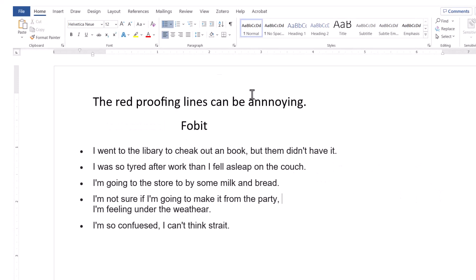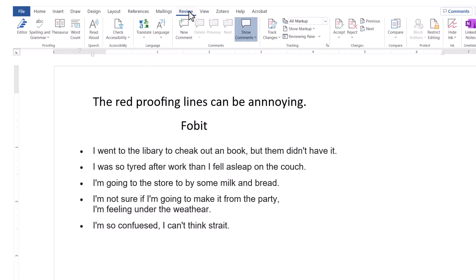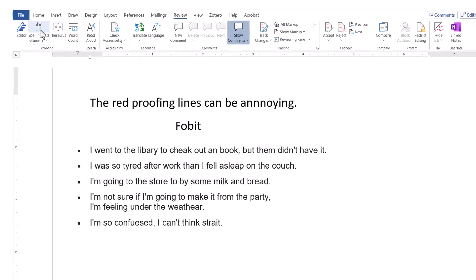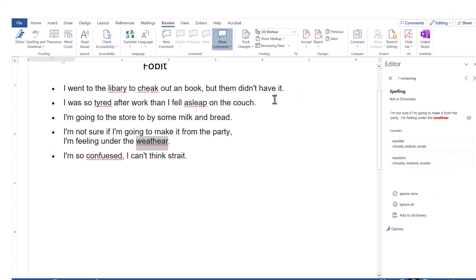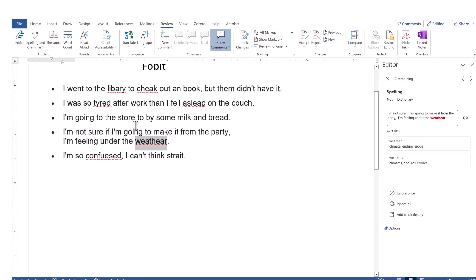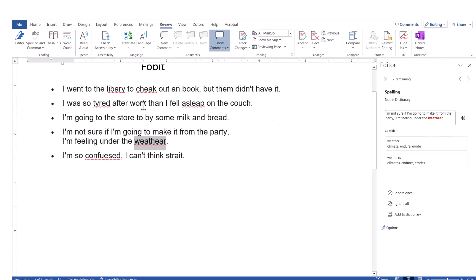If you've turned spell checking and grammar off, you can still check your document manually. Go to Review, then Spelling and Grammar, and it will still spell check the document for you, showing you all the words that are wrong.